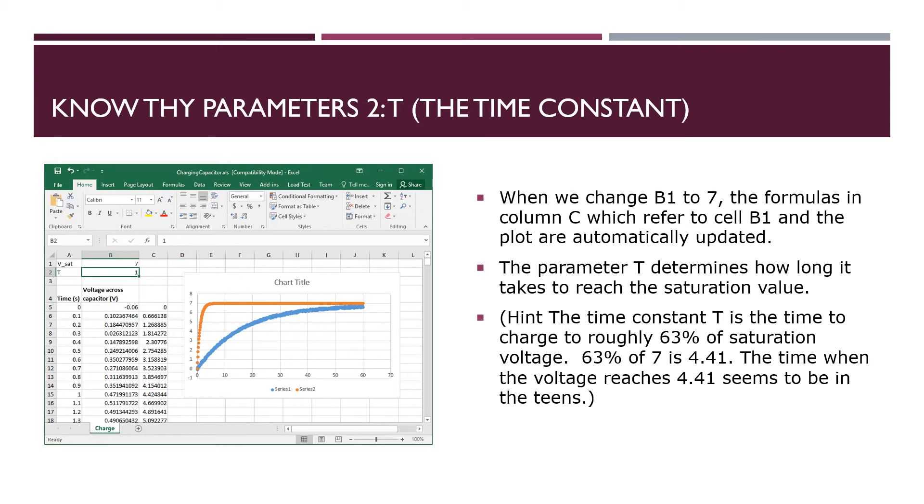It updated and now the orange curve and the blue curve at a large time seem to be heading to the same limit now, but the orange curve is getting there much too quickly. So that brings us to the second parameter, the time constant parameter that we have in cell B2.